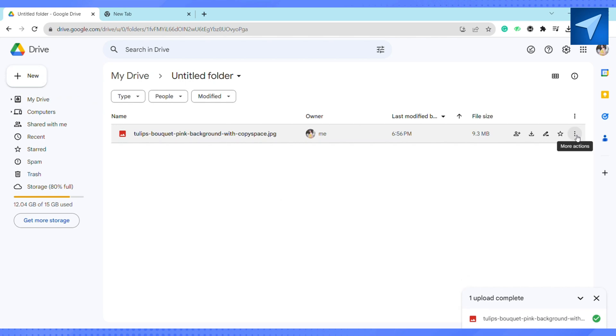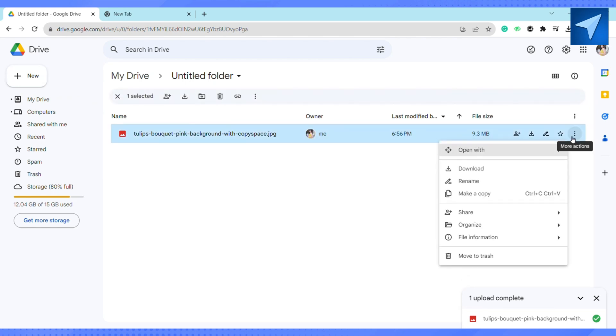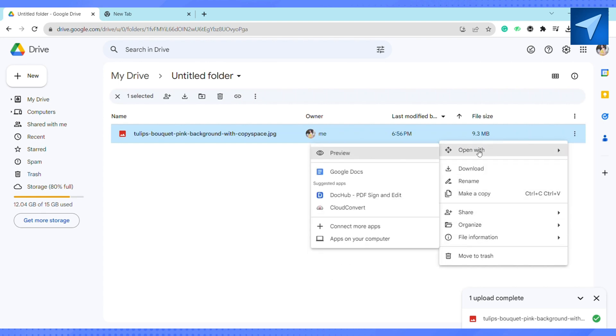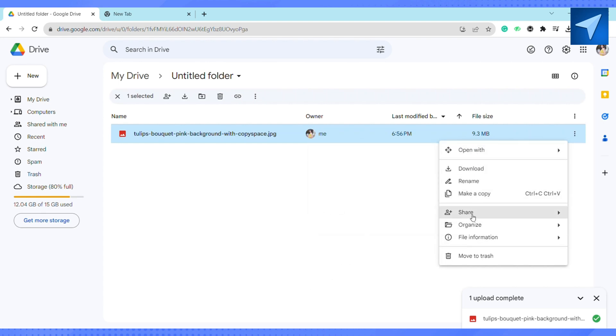Once the photo is uploaded, just click on this three dot icon at the right-hand side. After that, hover your cursor on share, and in the dropdown you will see this option called copy link.